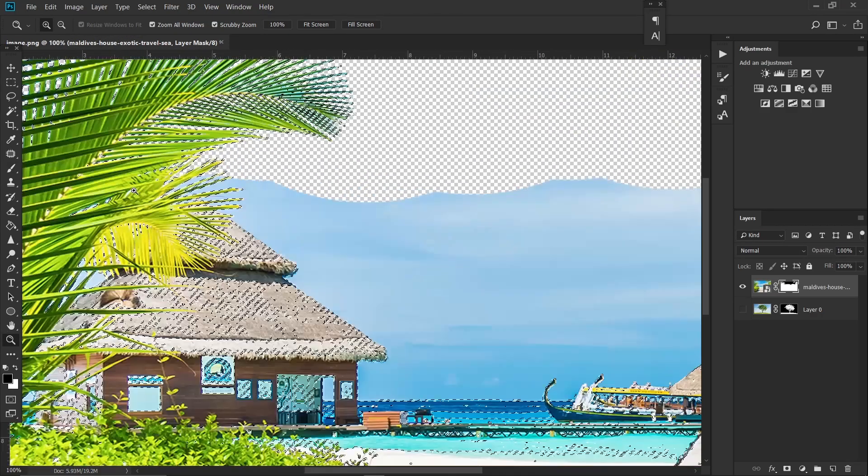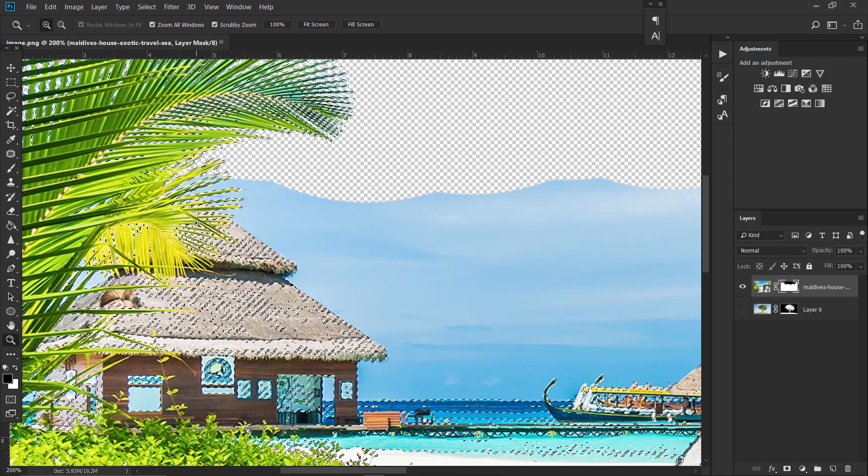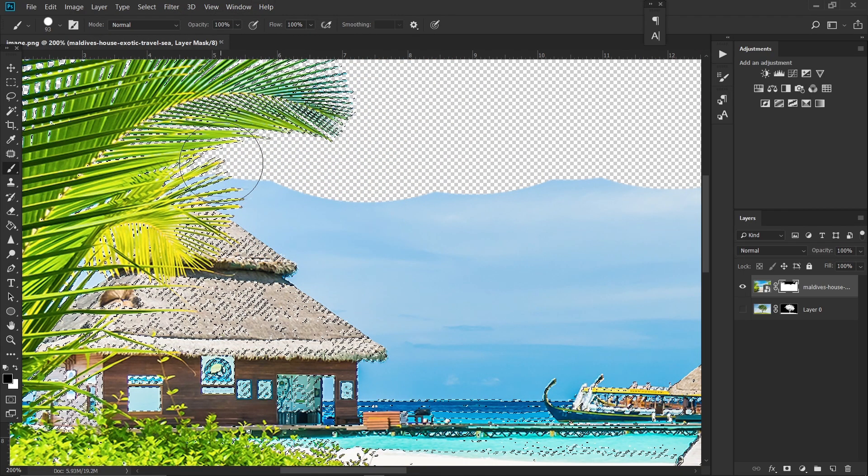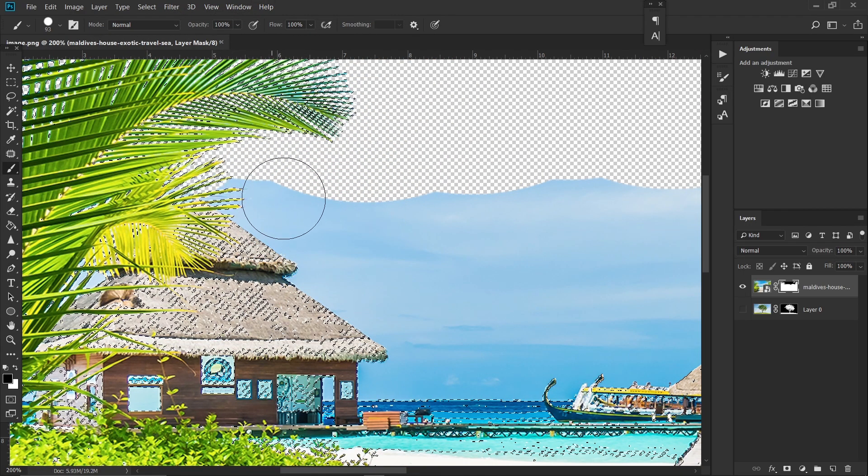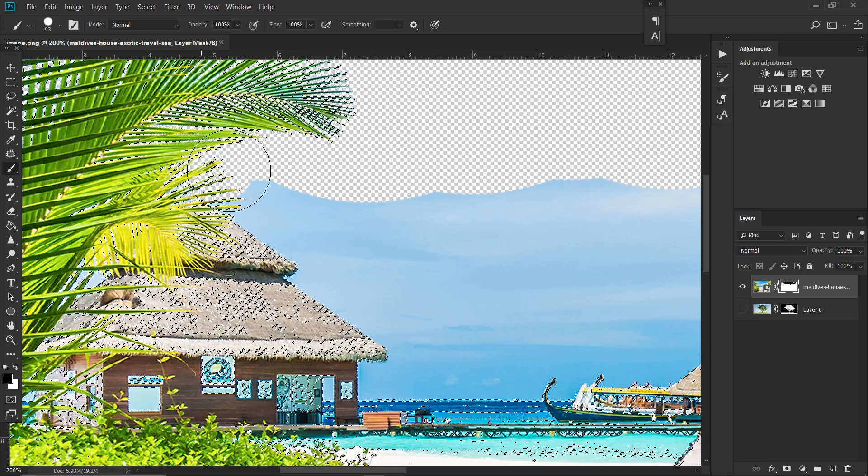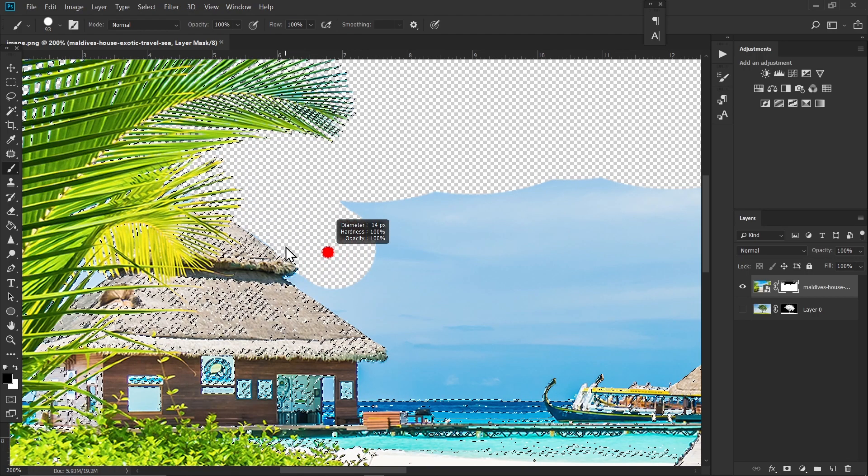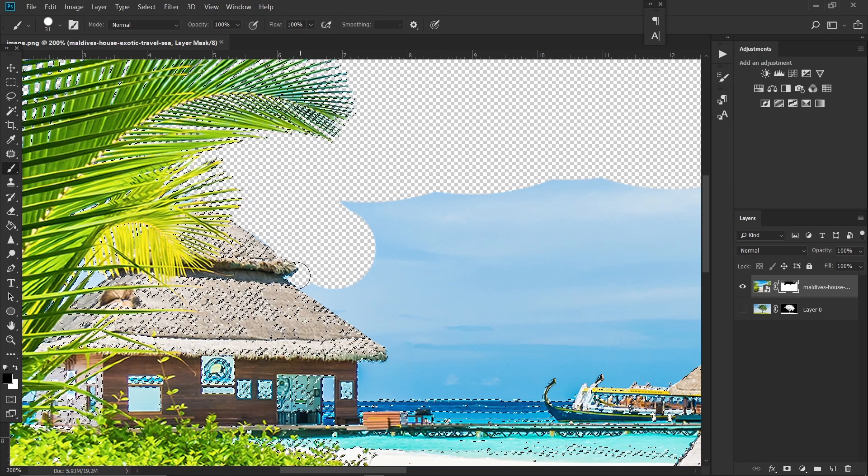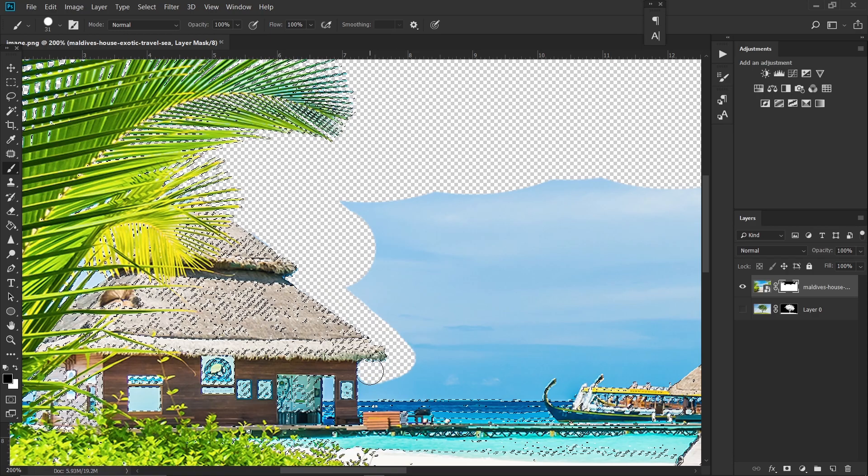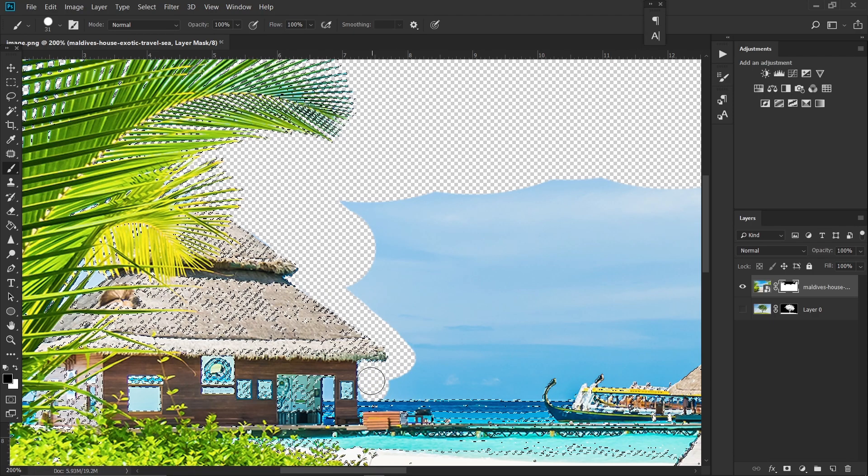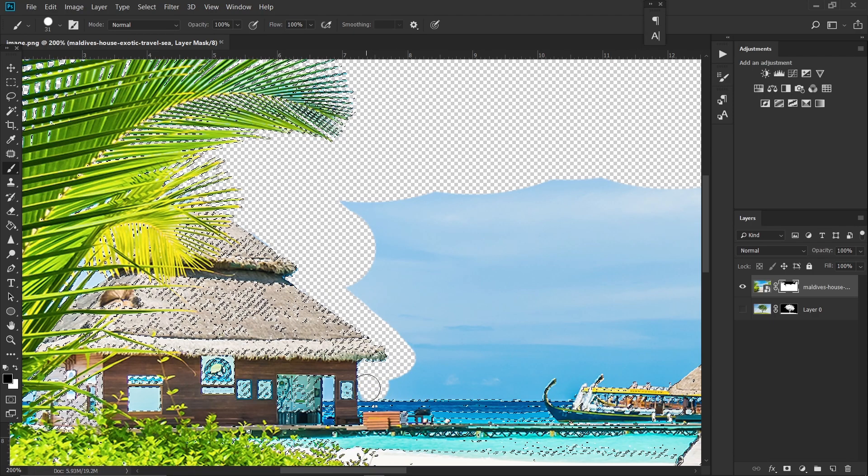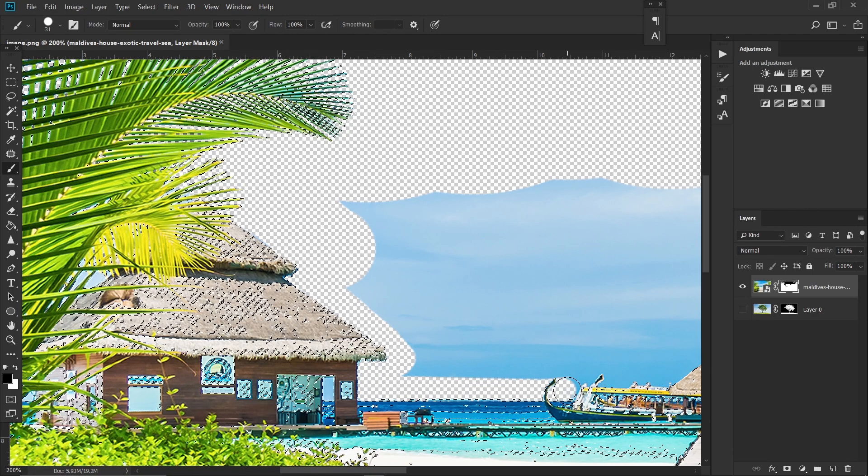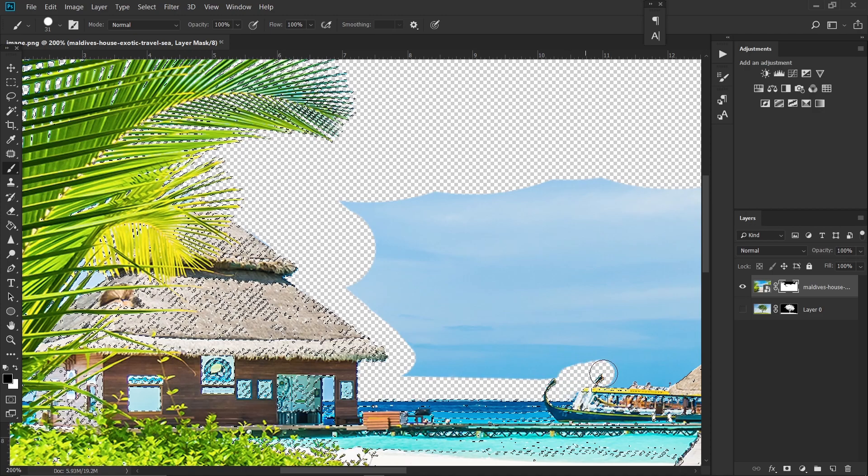Zoom in and you can be extra careful while removing this area. So I'll just paint it carefully. And rest assured it will not remove anything else because you have made a selection.